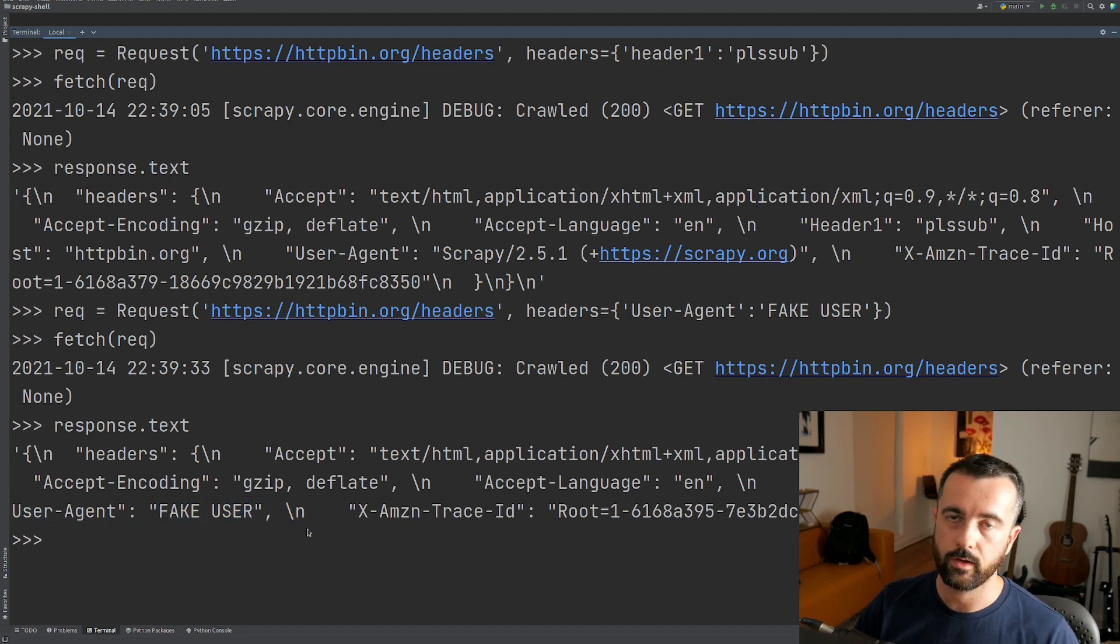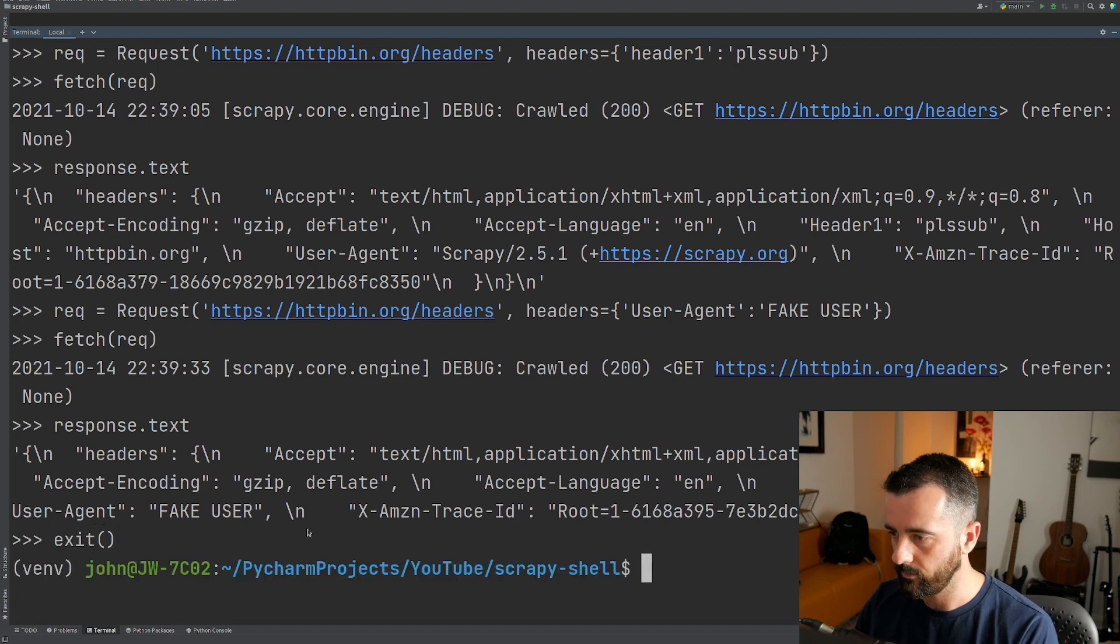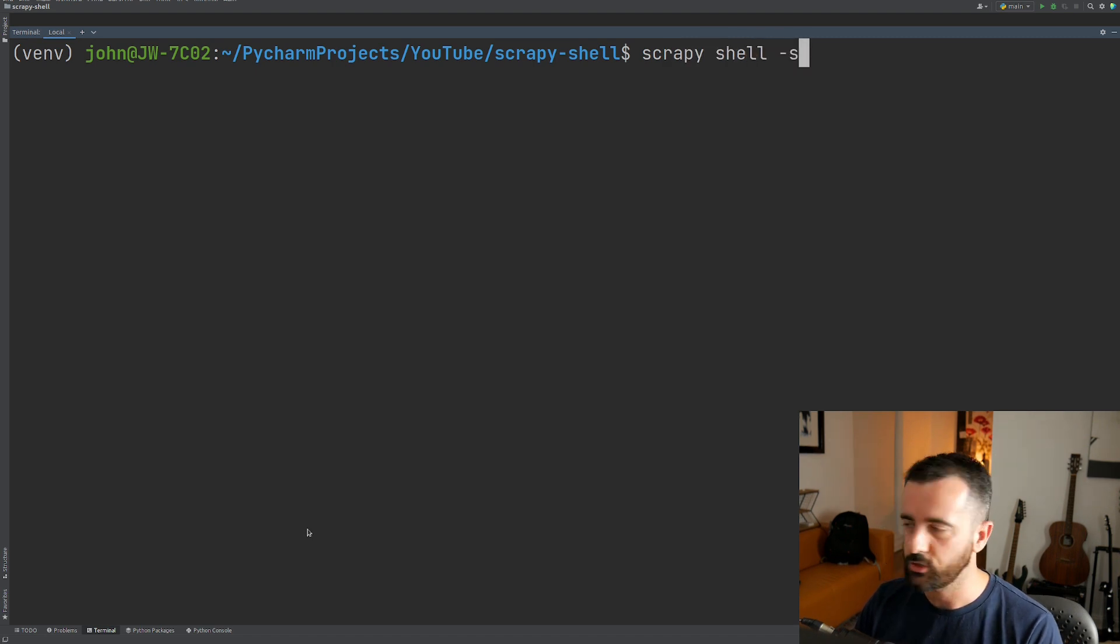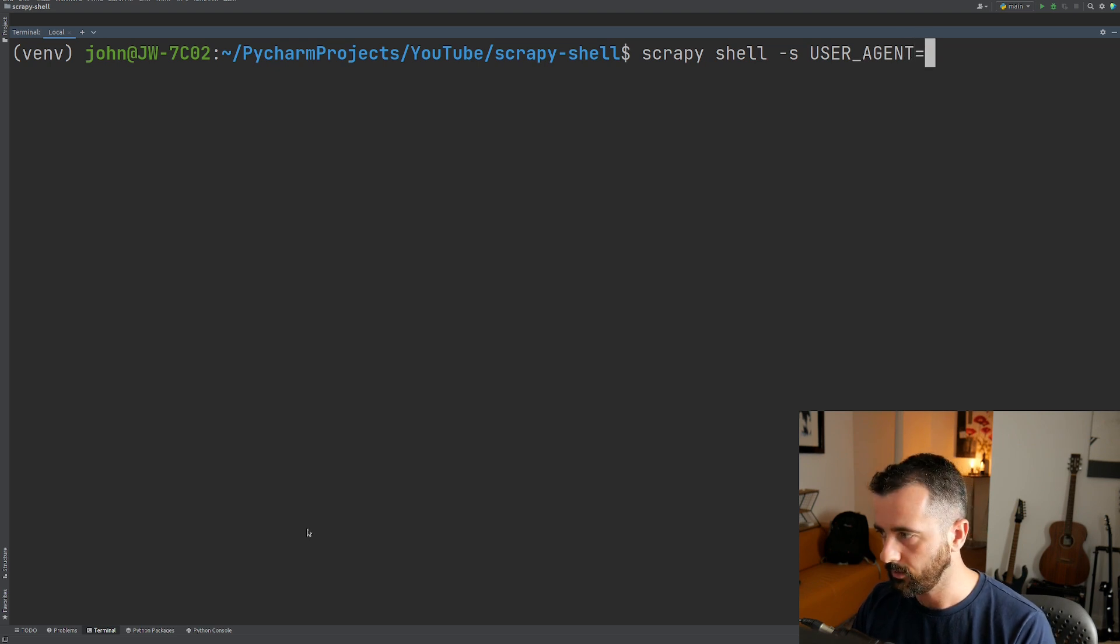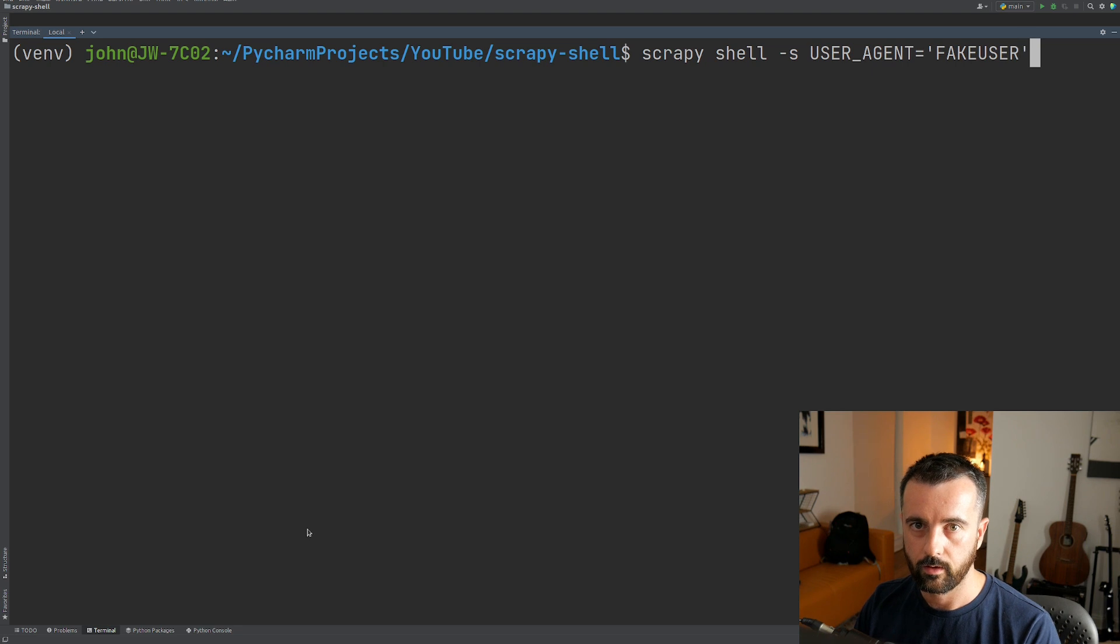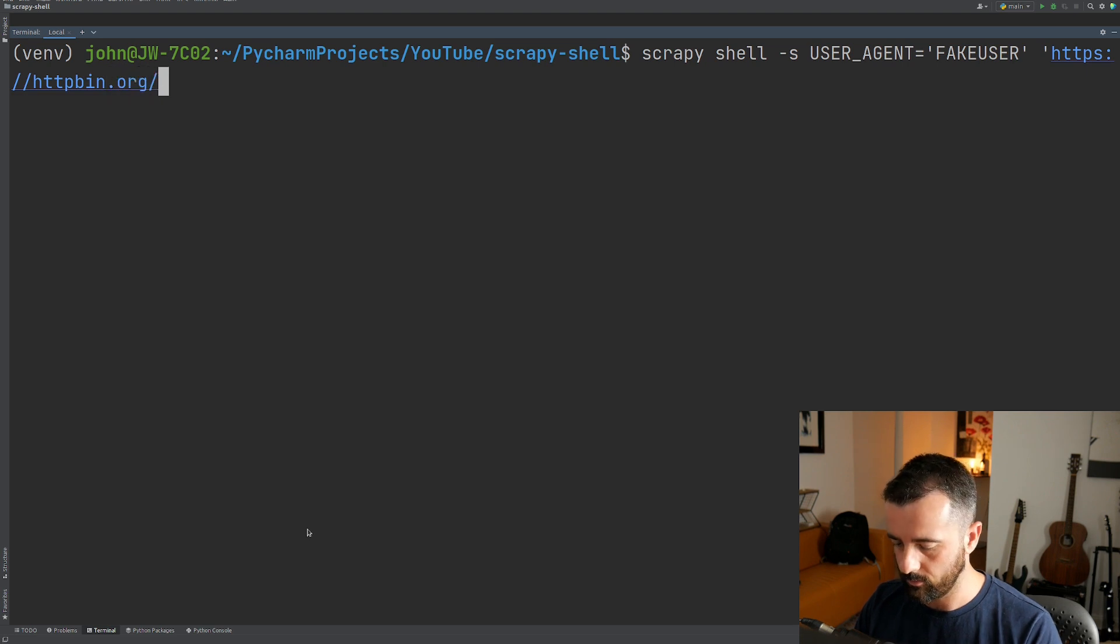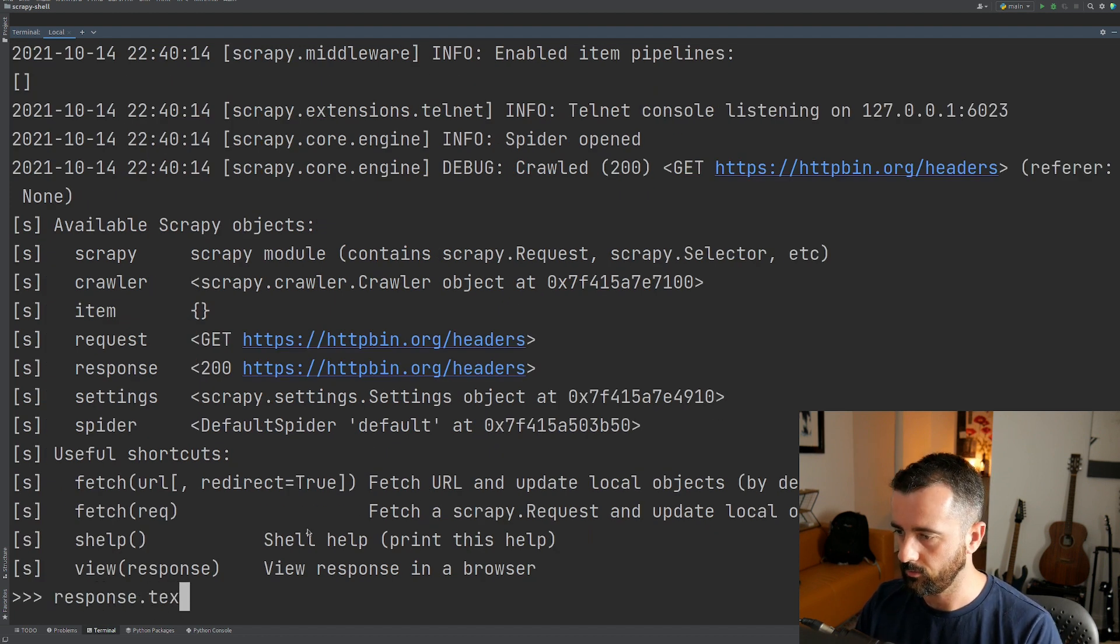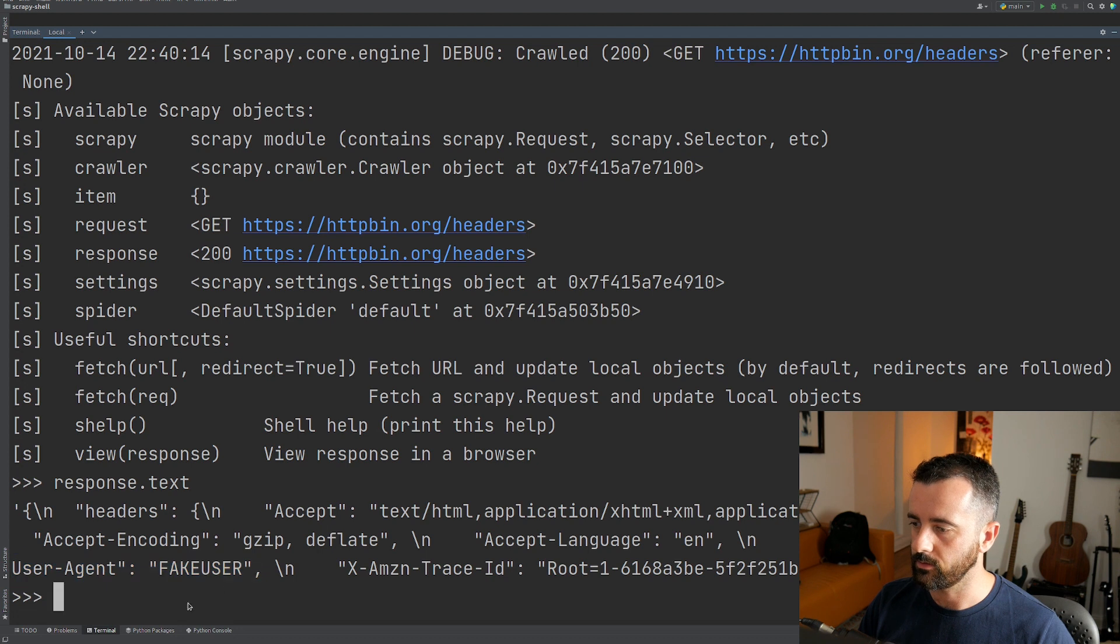This isn't the only way you can do the user agent. If you actually exit the shell, we can do it from here. So if we were to do scrapy shell dash s, you can then type in user underscore agent is equal to and then our fake user. And then we can add in the website, HTTPbin.org slash headers. So now we can do response dot text and you can see we've changed our user agent here.